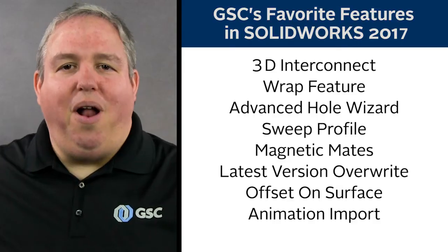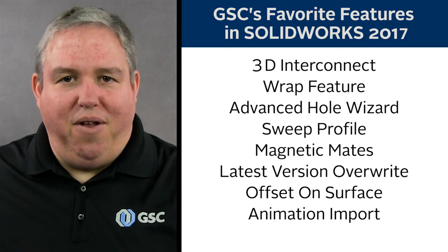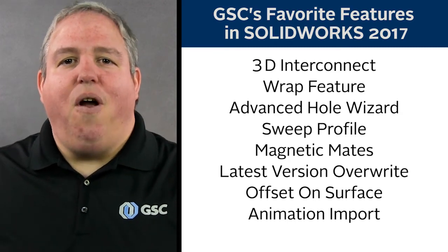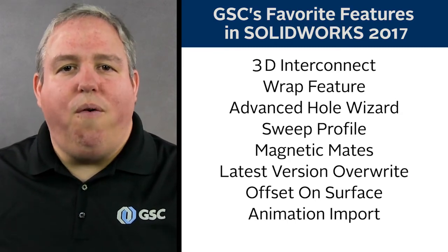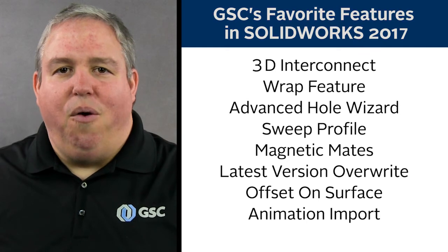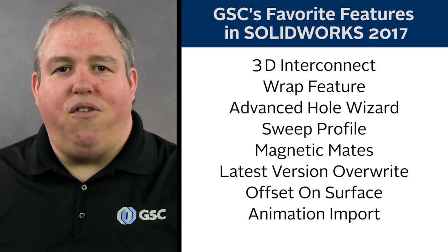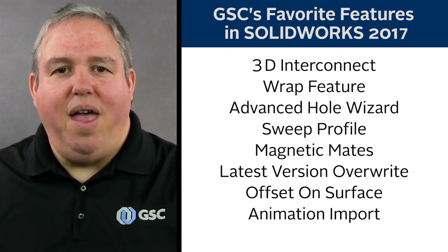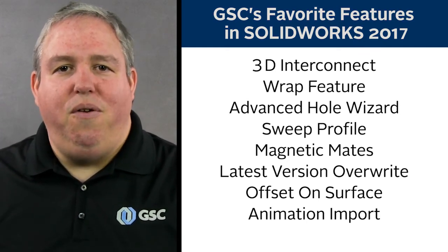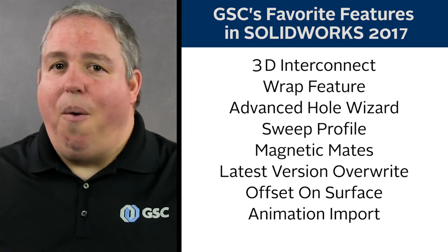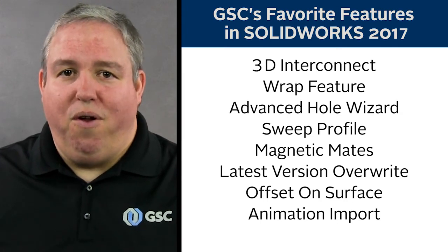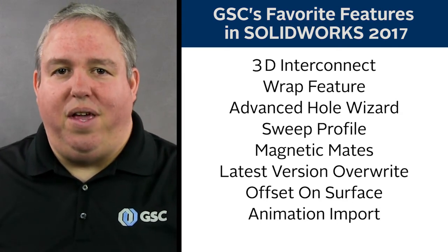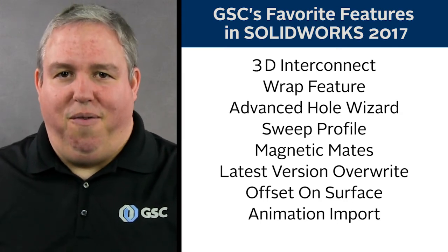I hope you enjoyed our favorite new features in SolidWorks 2017, but of course there are hundreds more for you to discover for yourself. Download, install 2017, use the help, use the what's new document. If you have any questions, we're your source for information. Contact us here at GSC. We'd love to hear from you.